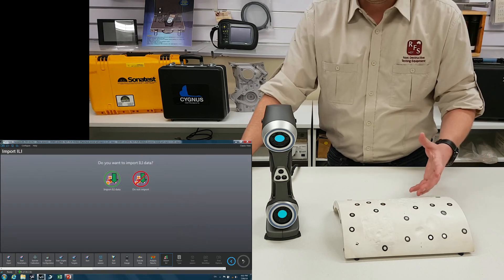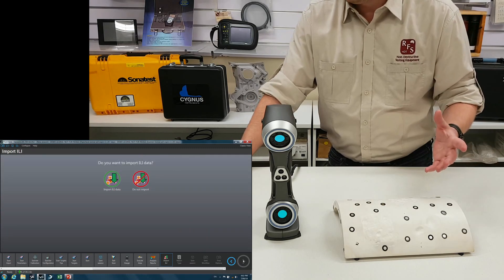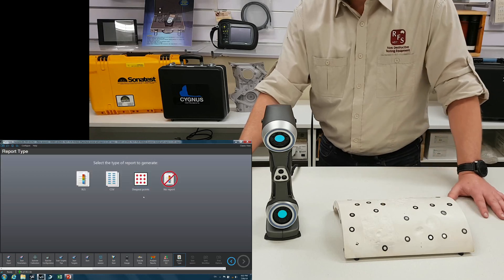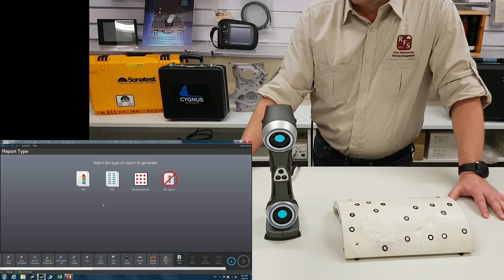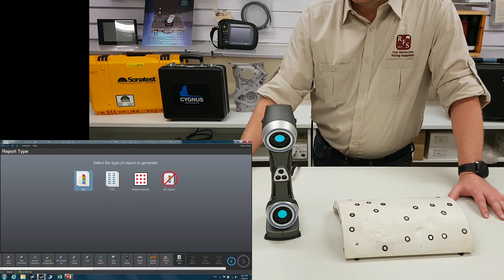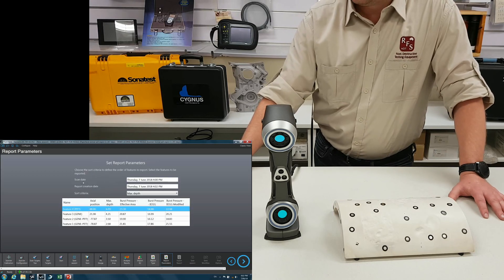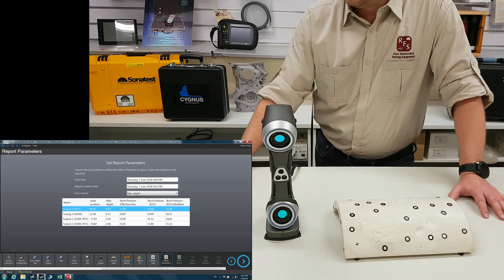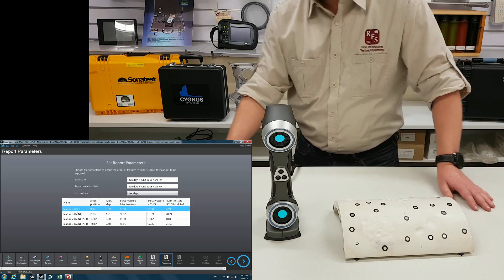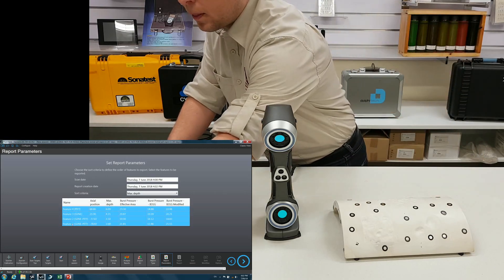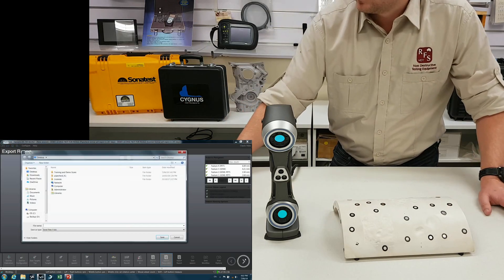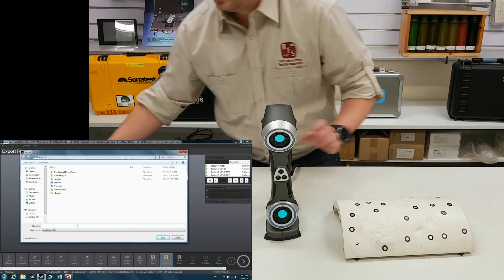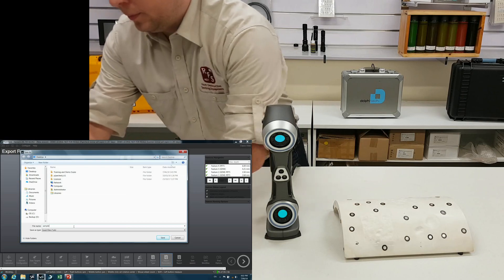We can import ILI data if necessary. If you have it, do not import. We can choose our file type. So deepest point, CSV files. We're going to do an Excel report. It's asking which ones we want to use. Select all of them. And I'm just going to put this as a sample.